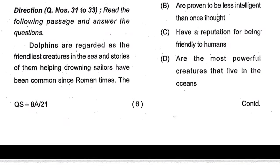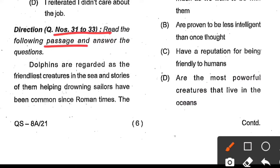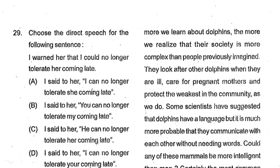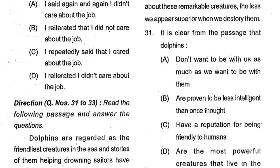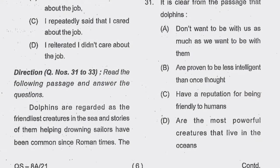From question number 31 to 33, these are related to a passage about dolphins. Read the passage carefully. Question number 31: It is clear from the passage that dolphins ___. Options: don't want to be with us as much as we want to be with them; are proven to be less intelligent than once thought; have a reputation for being friendly to humans; are the most powerful creatures in the oceans. Option C is the correct answer.